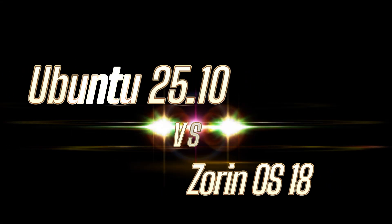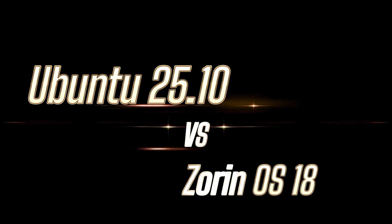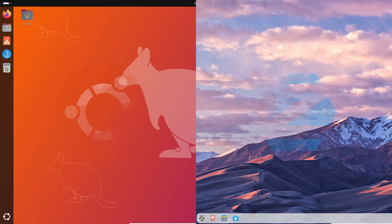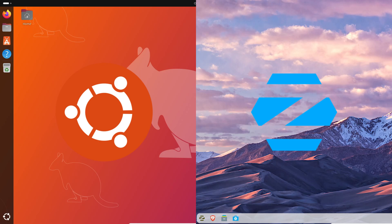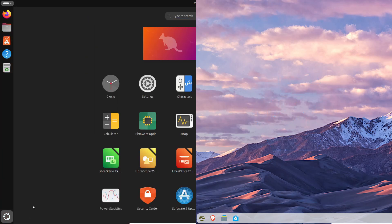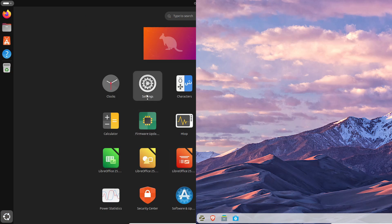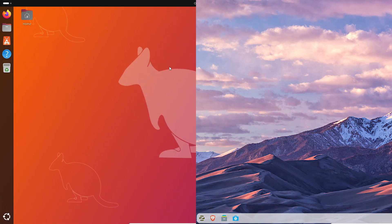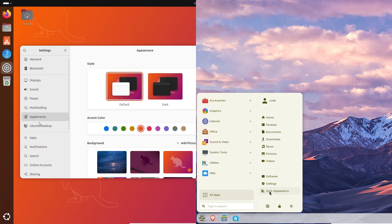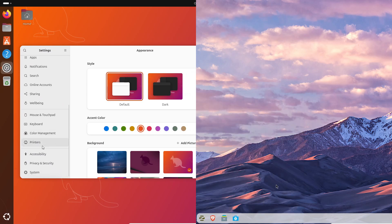Hey everyone, welcome back to the channel. So today we're diving into a pretty interesting matchup: Ubuntu 25.10 versus Zorin OS 18. Both are brand new 2025 releases. Ubuntu just landed this October and Zorin 18 is now officially stable.